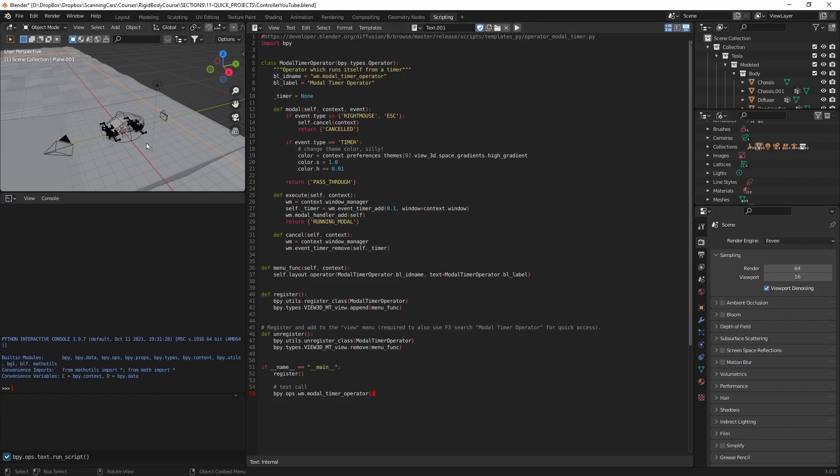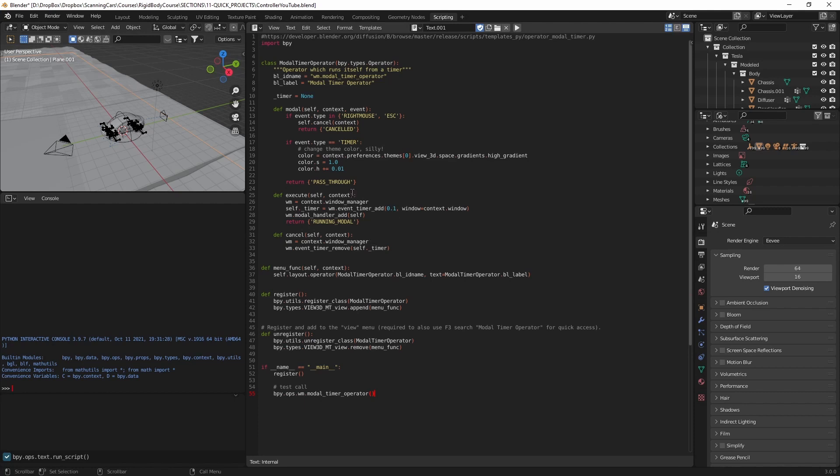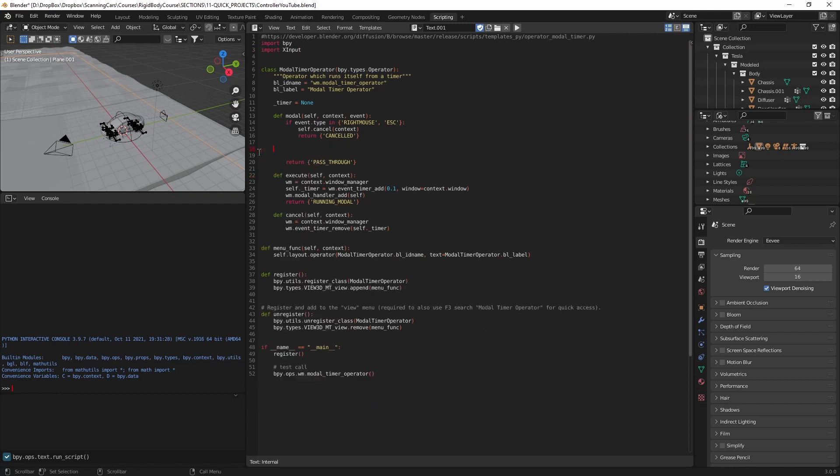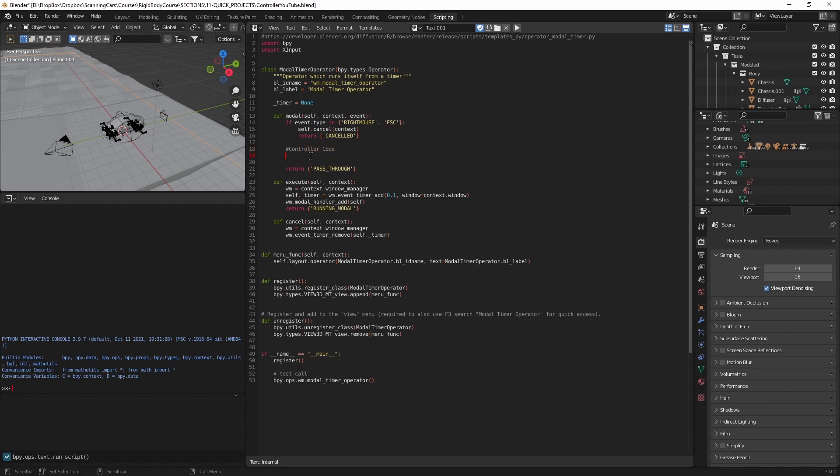So what this code does, if you were to run it, is that it'll play the animation and then change the background color incrementally. So it kind of changes the saturation and the hue by these increments. But we're not going to set it up to do that. We are going to set it up to drive this vehicle. And the first thing we're going to do is import X input. And the next thing we need to do is delete this silly part, as they call it. I'm just going to delete all that and then get in line with this if statement here. And I'm just going to do a comment here that says controller code.